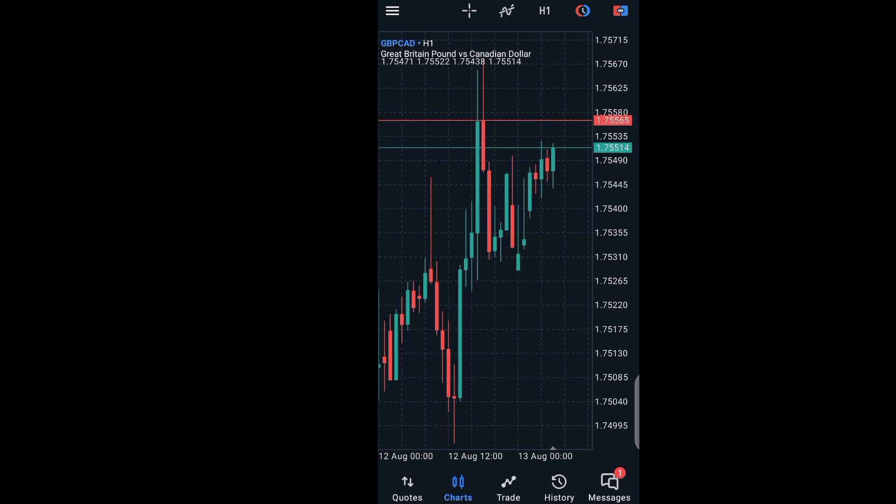If this is what you like, then you continue with it. Whenever you open your chart, it looks exactly this way.